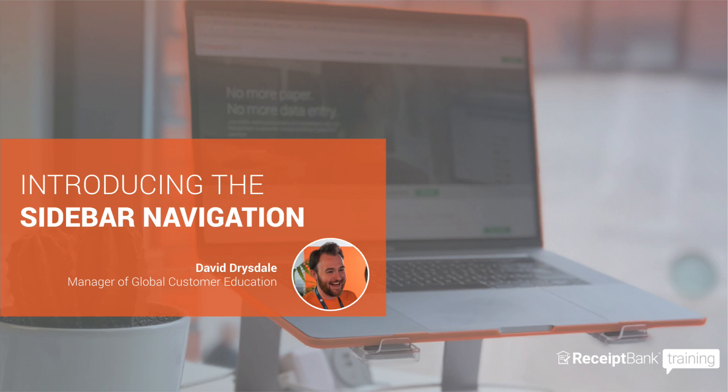Hi, I'm David Dreisel. I'm the head of Receipt Bank's customer education team based out of our London office. I'm really excited today to take you through our new sidebar navigation that we've just released. This is the first step of a full redesign of Receipt Bank that you'll be seeing throughout 2020.